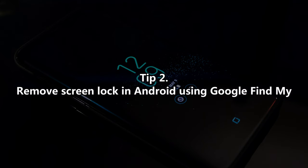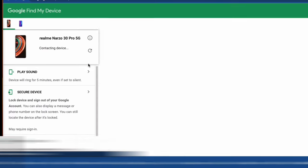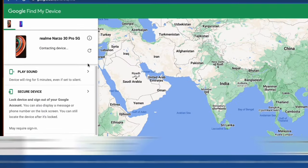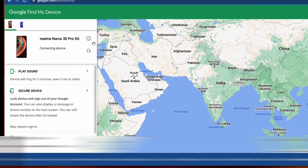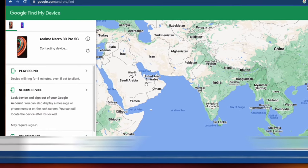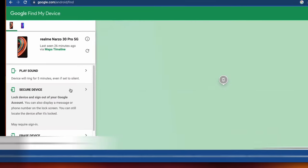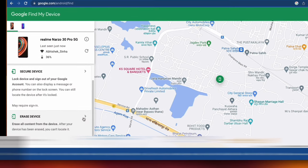Tip 2: Remove screen lock in Android using Google Find My. Go to the Google Find My Device website and put your login credentials of the Google account that is connected to the Android device. After logging in, select the erase device option.